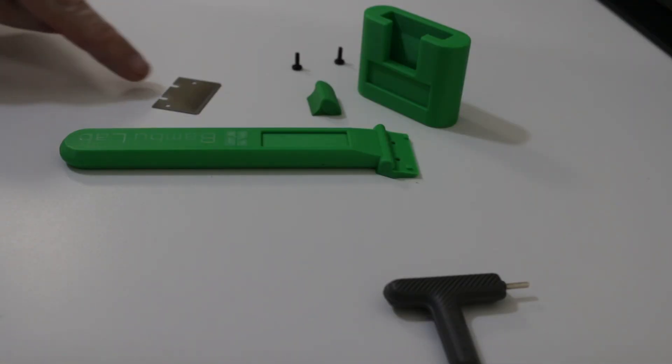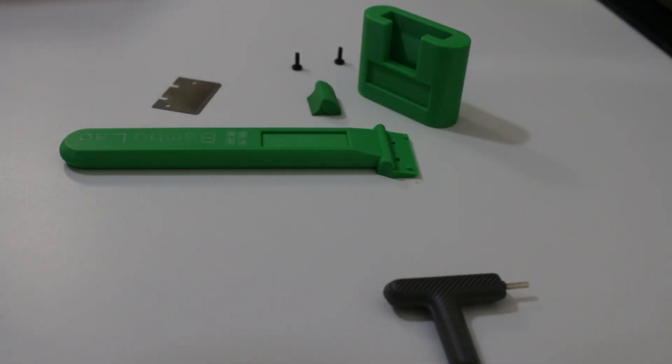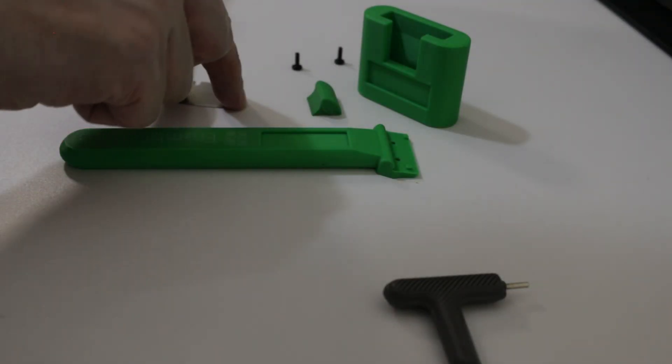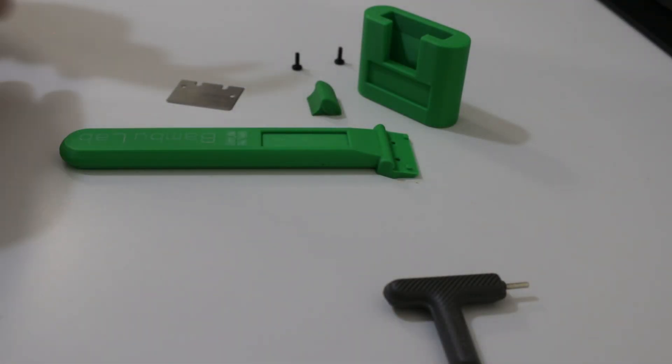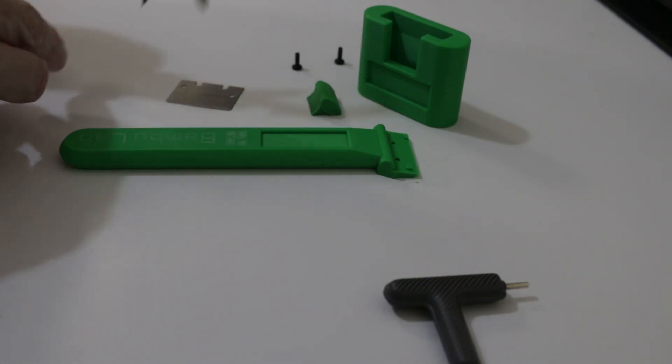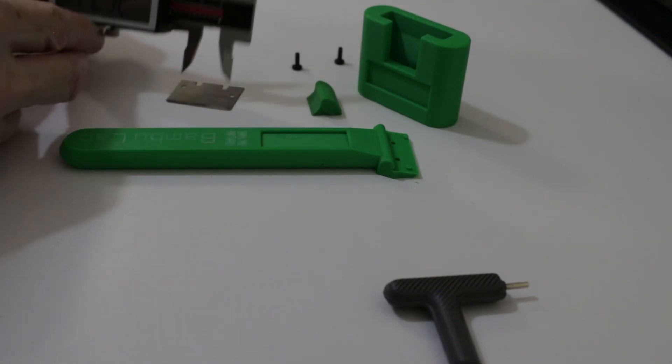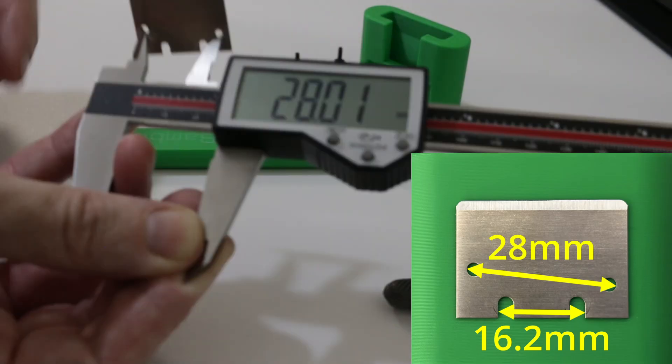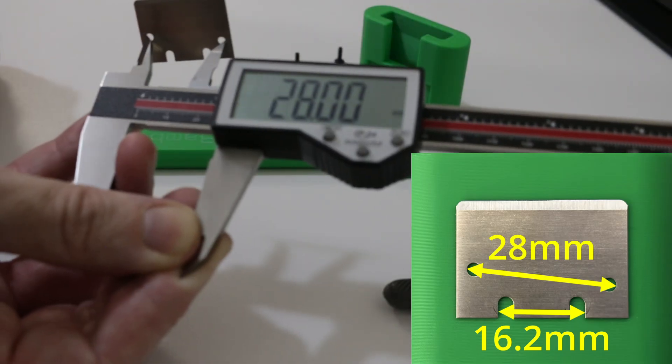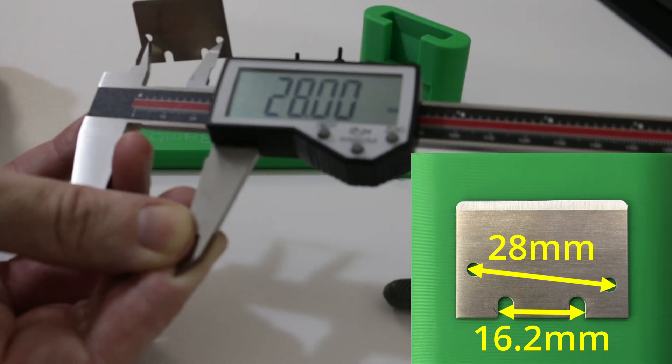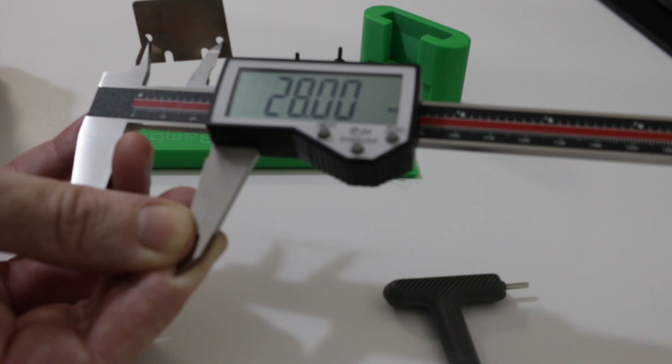So I believe there can be two types of blades, so this video will be concentrating on the blades I actually have. Those holes from the outside diameters are 28 millimeters apart.